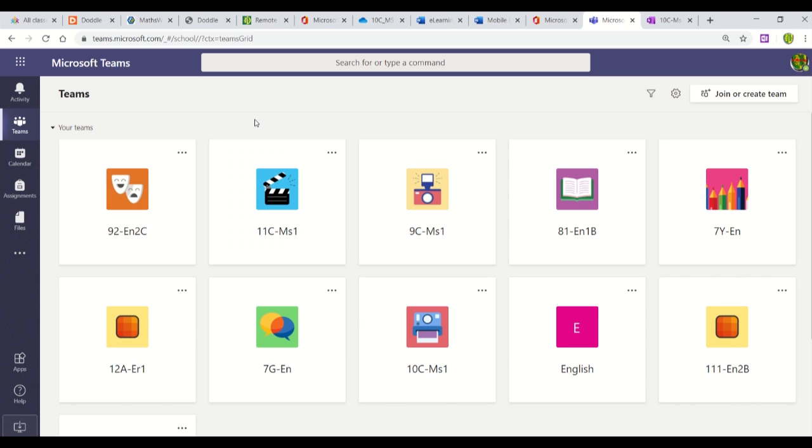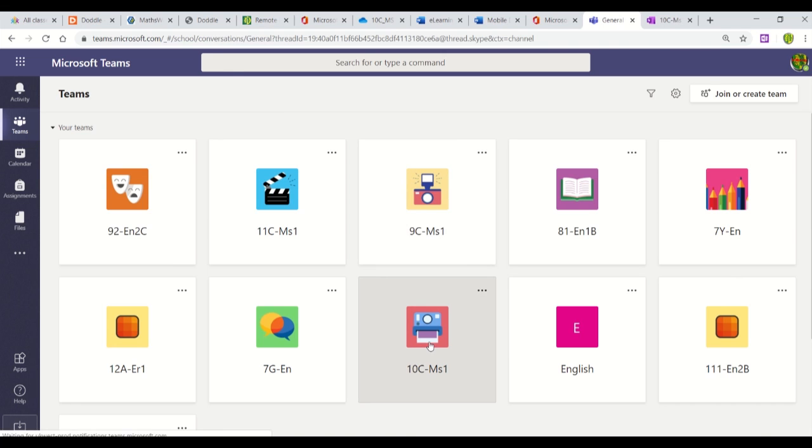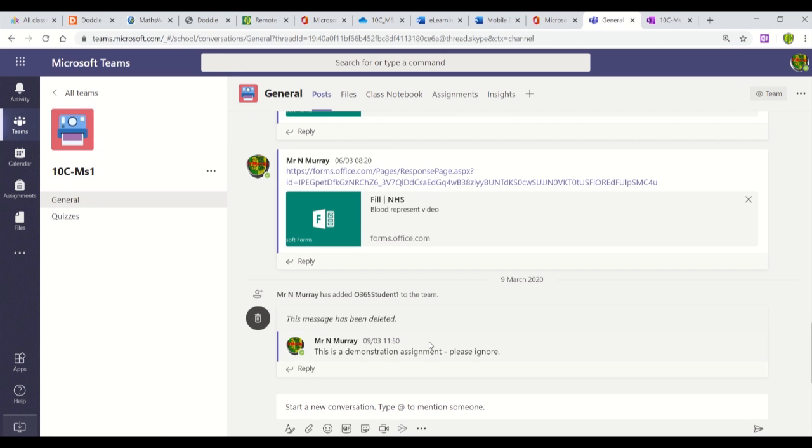Once you've logged into Office 365 and Teams, go to the class where you want to access the Class Notebook.